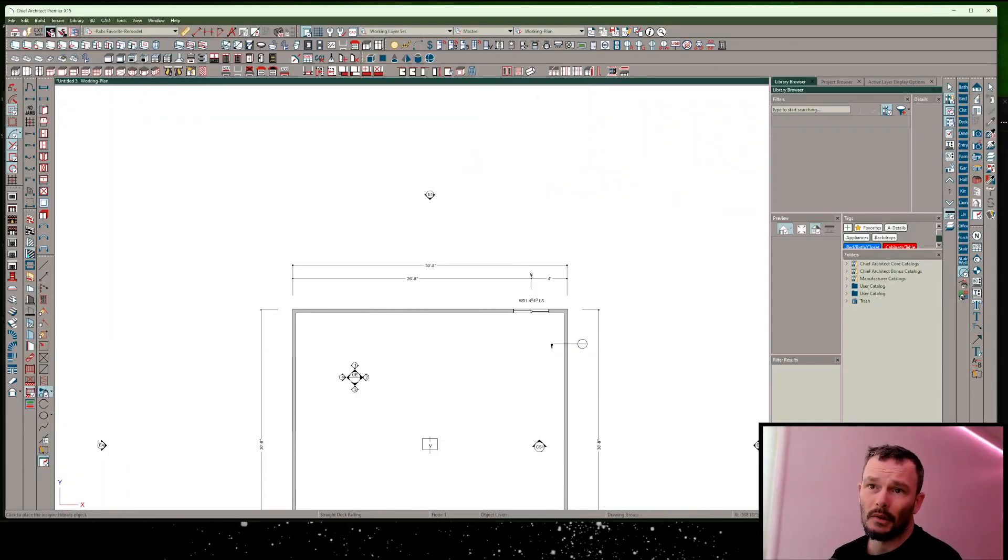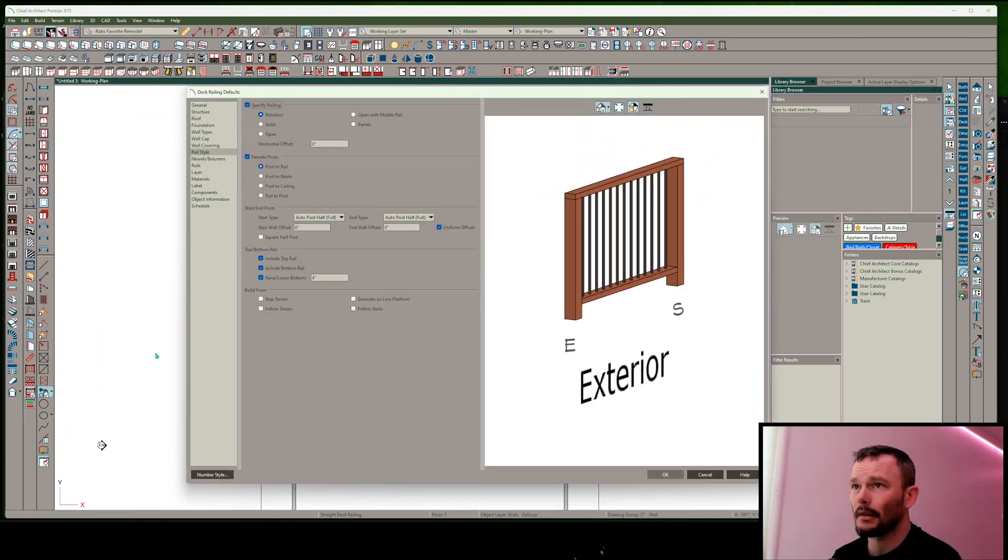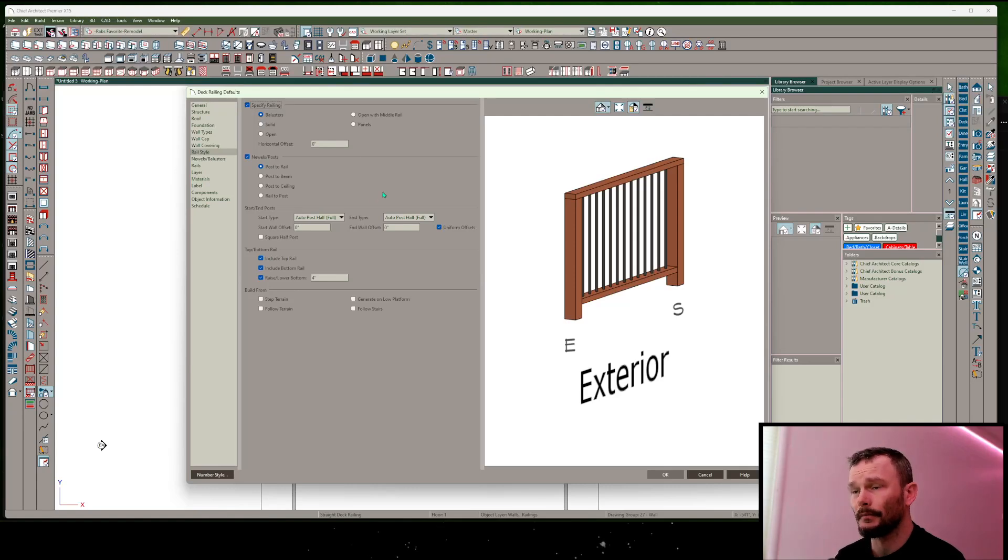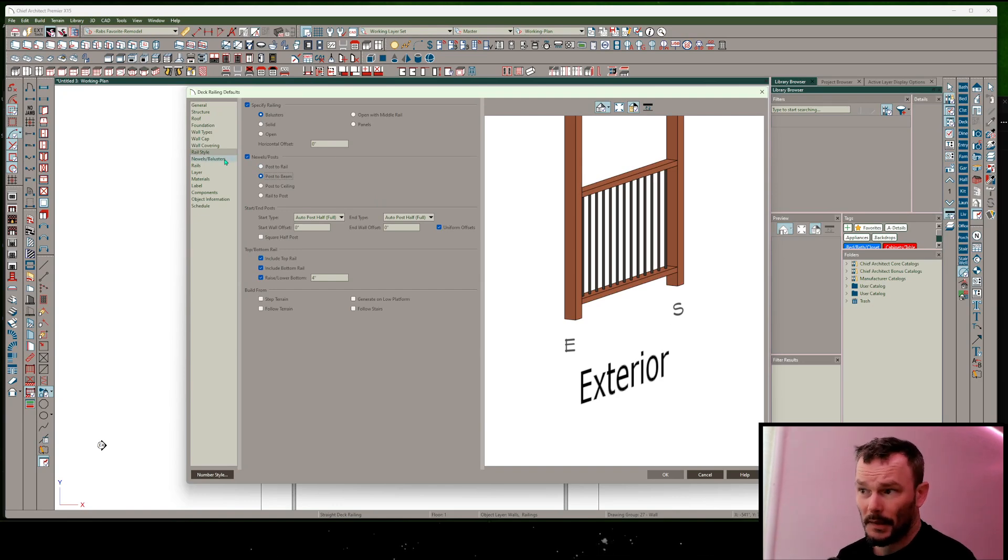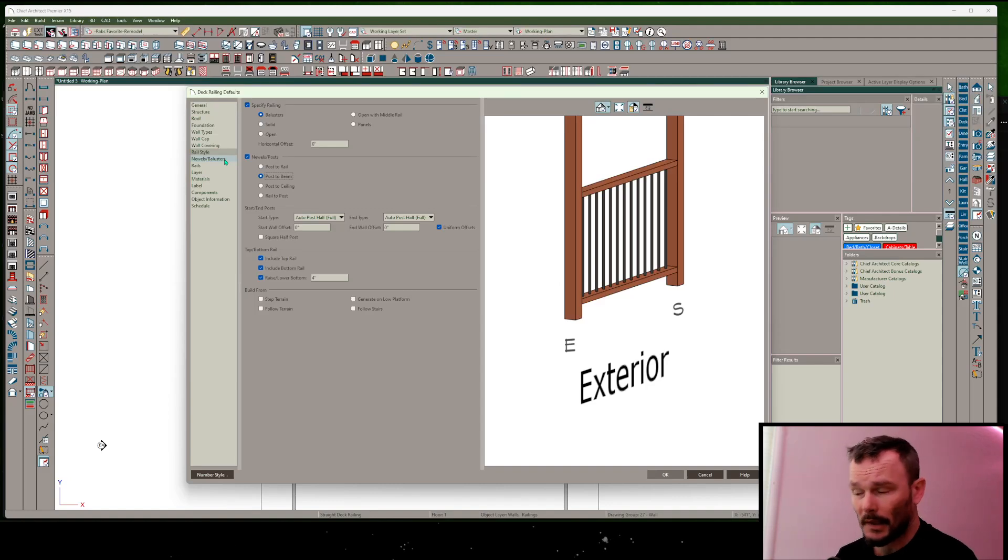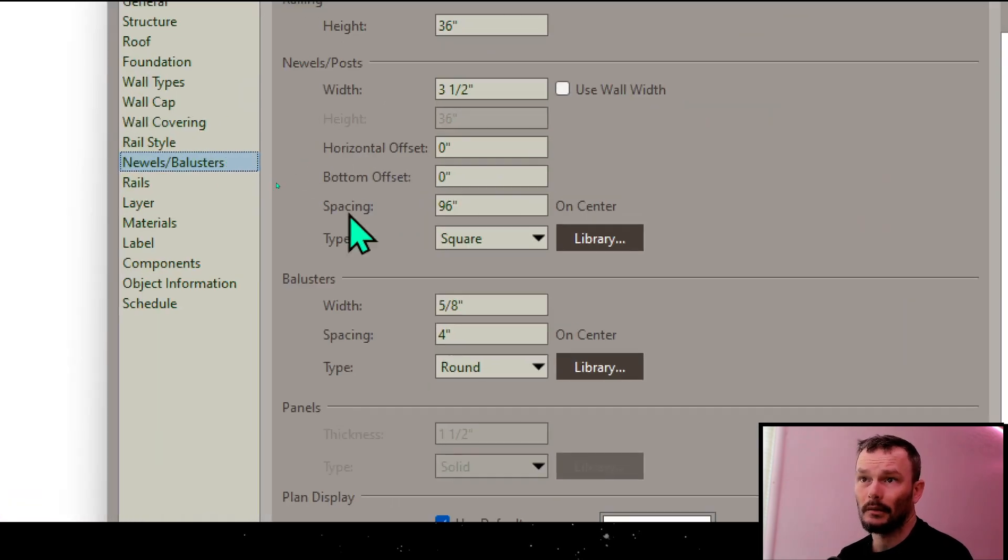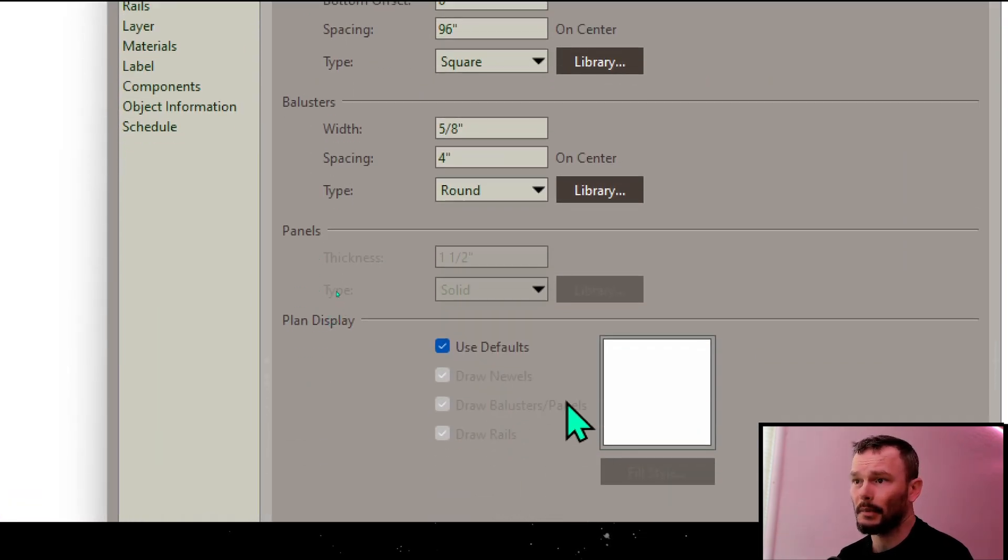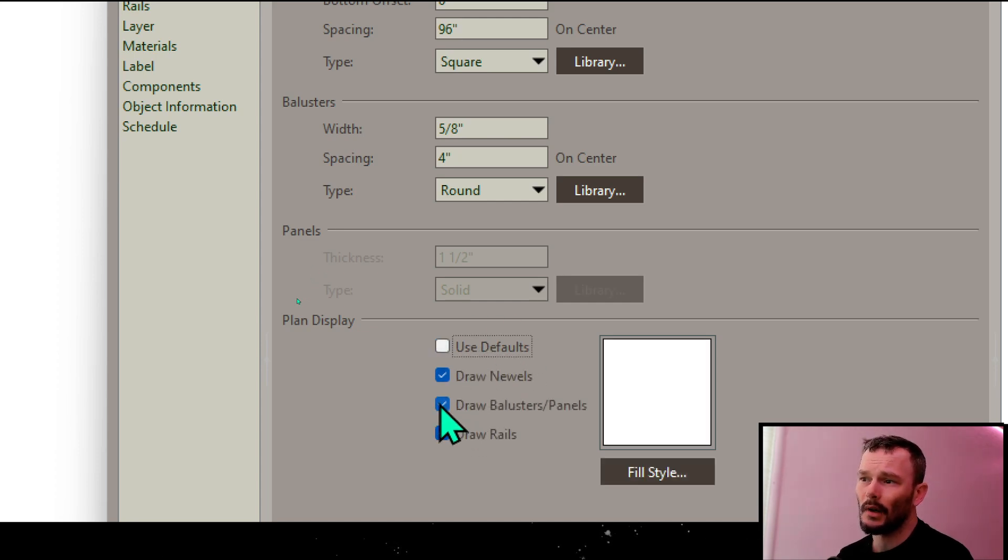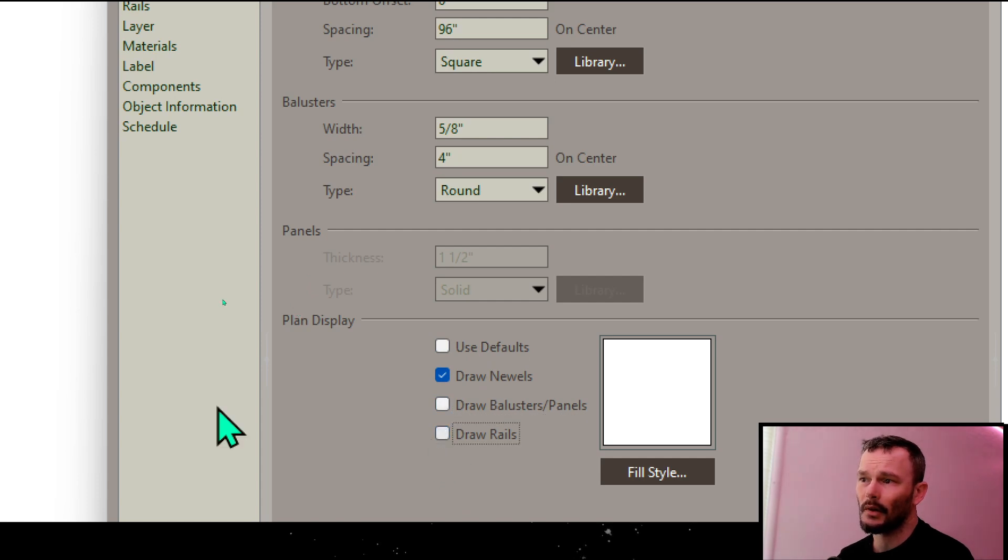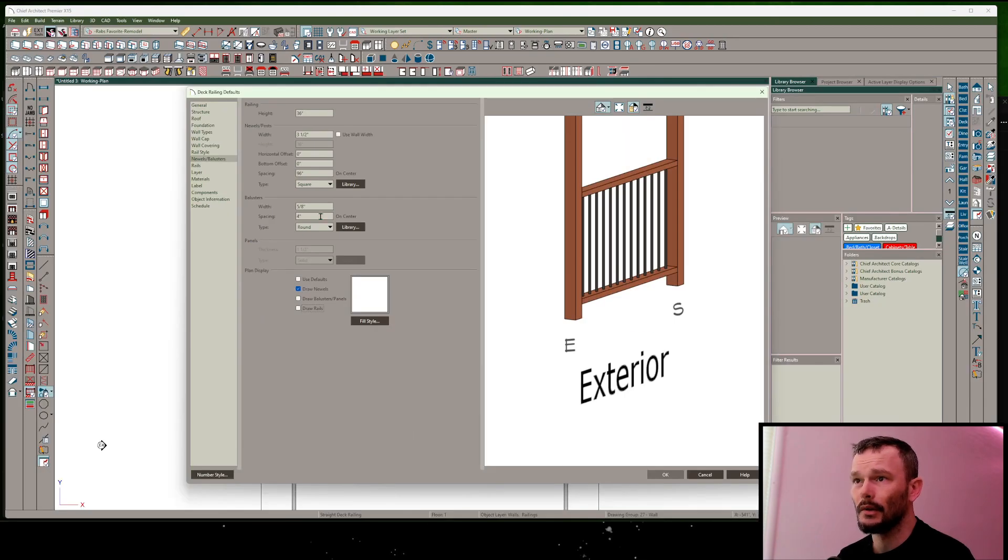I want to double-click on my wall tools to set my new deck railing. I'm going to double-click on this deck railing defaults and do a few things here. One is that I'm going to set this to post-to-beam. Keep in mind this is changing all my defaults, so the next wall I draw that's a railing wall, that's what's going to happen. Then in my newels and balusters panel, down at the bottom underneath plan display, I'm going to uncheck use defaults, and I only want to draw the newels. I don't want to draw rails or anything else, the balusters panels. So I'm going to draw the newels.